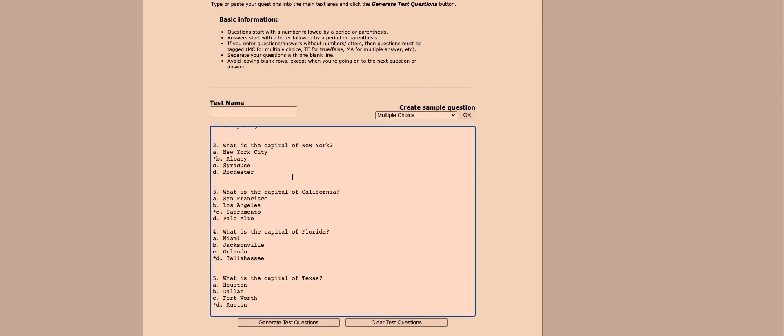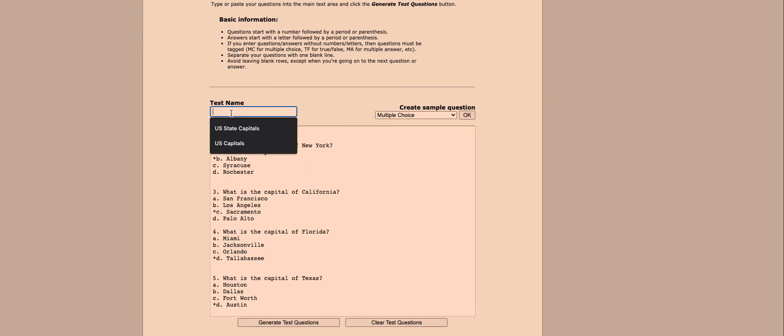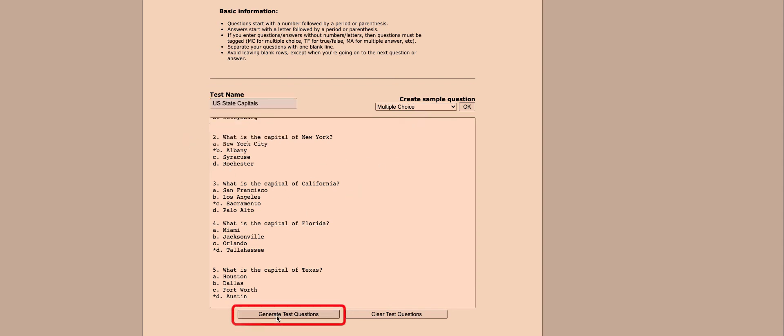Now what I need to do is finally name my test. I'm just going to call this US State Capitals. When I'm ready and everything looks good, I can click generate test questions.